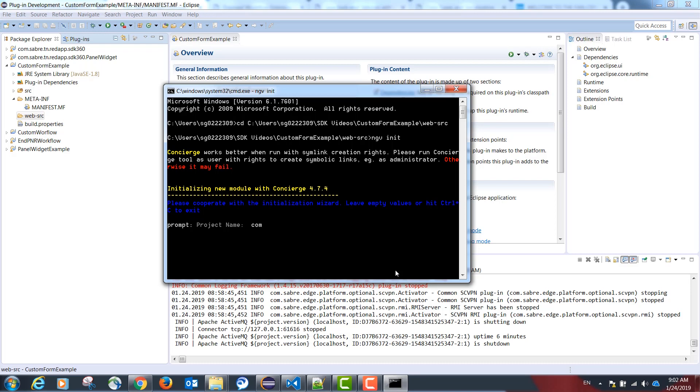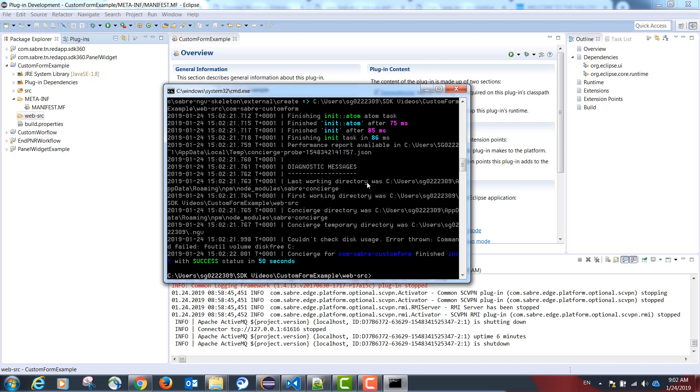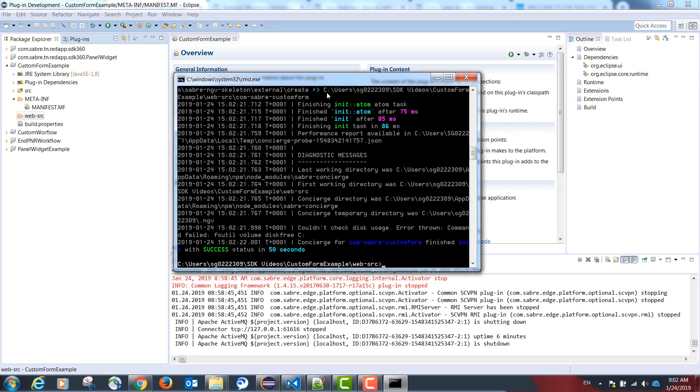The project name should be in the reverse URL format only with dashes instead of dots. In our case com-sabre-custom form. The author should be my name. Please type this all in lower case. After complete we should get a success message in green.